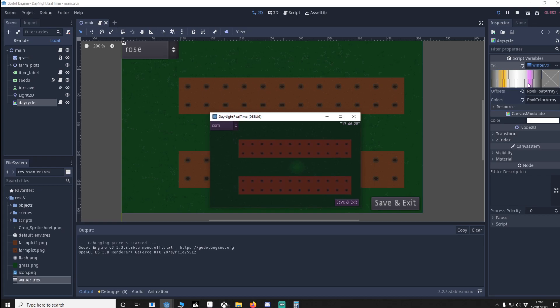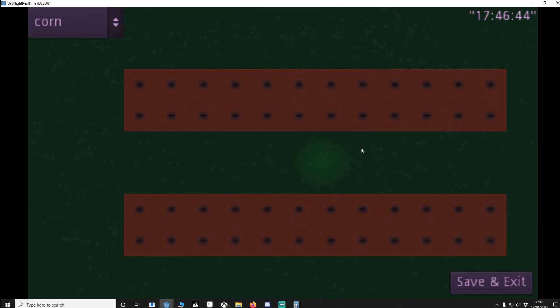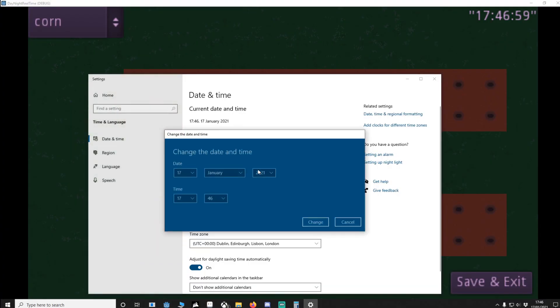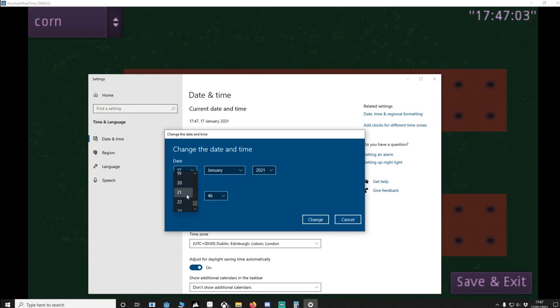So we're around about here. I'll change my PC clock just to make sure it is working. Let's change it to almost 11 o'clock at night.